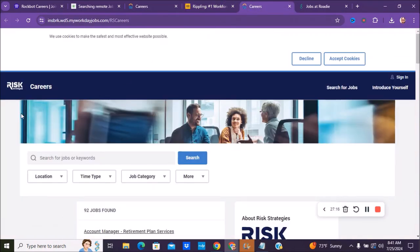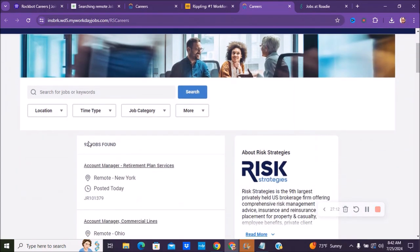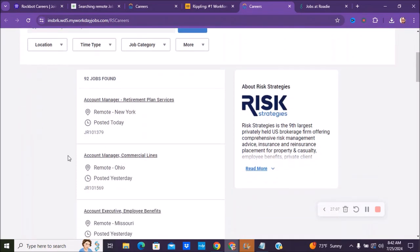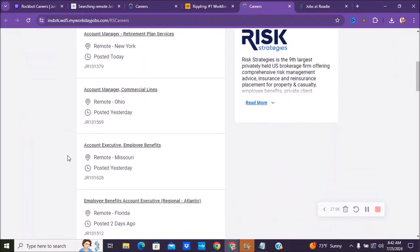The next company we have is called Risk Strategies and you can just do a Google search for them, but they say they have currently 92 jobs. It could be less, because they might have mixed in maybe some on-site positions.